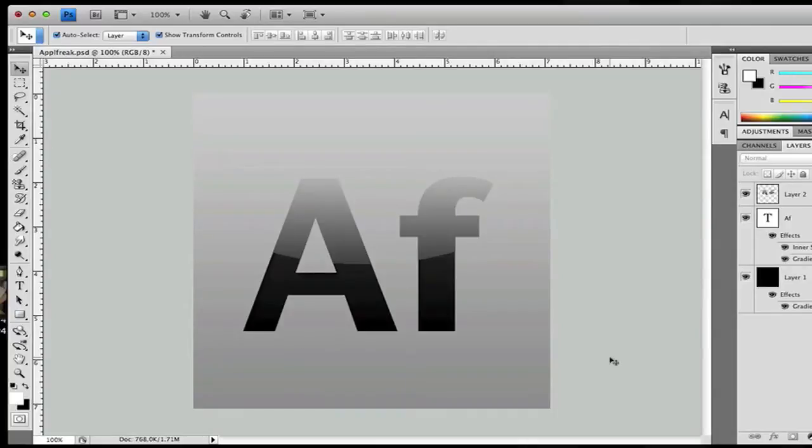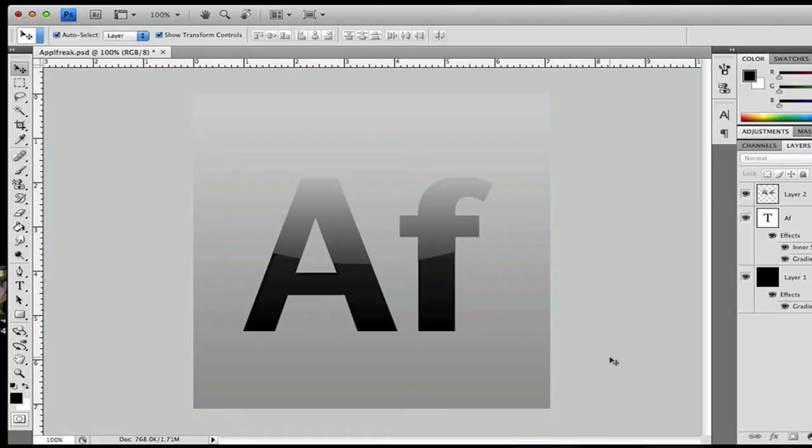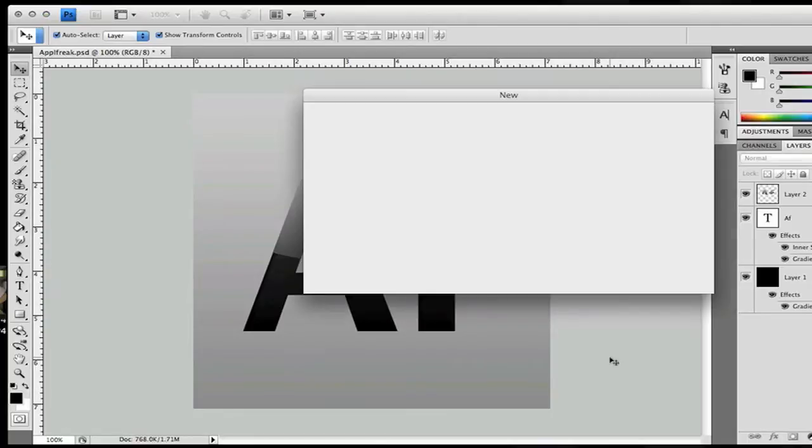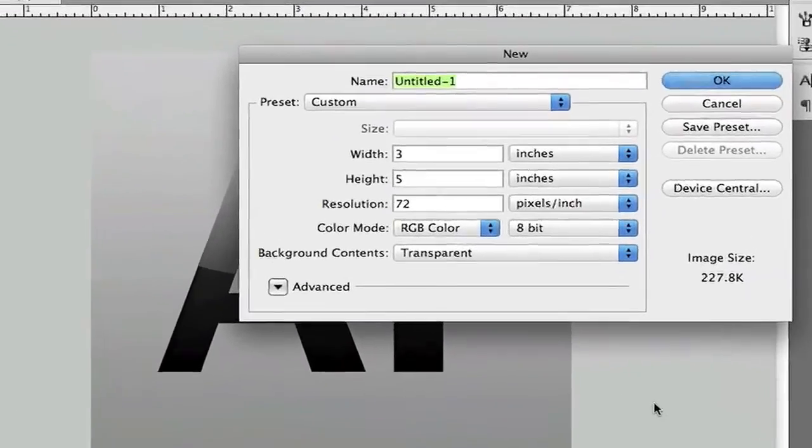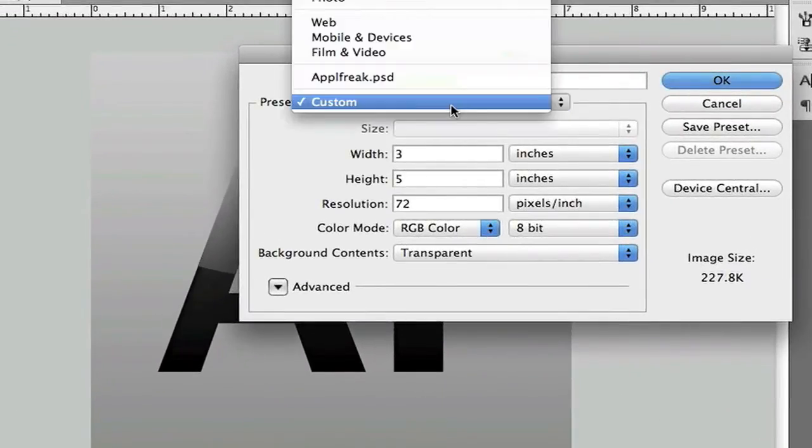Hi guys, today here in Adobe Wizards, I'll be showing you how to make a glossy effect in Photoshop just like the icon you'll see in front of you. You can customize to whatever you want, but this is just an example.